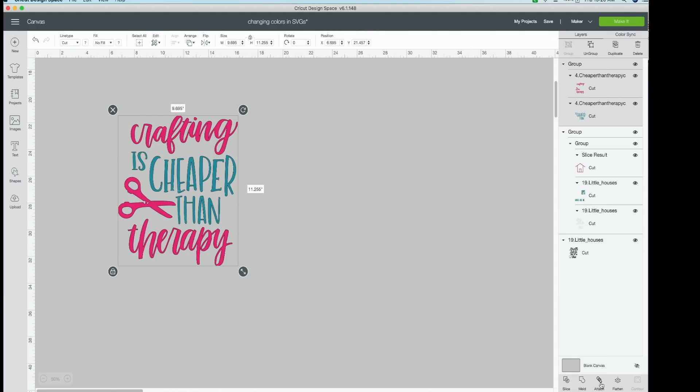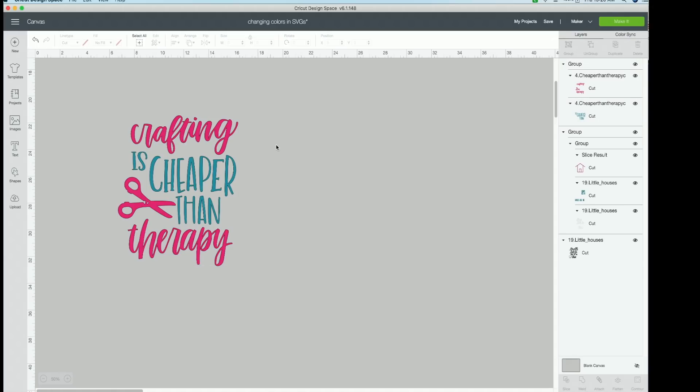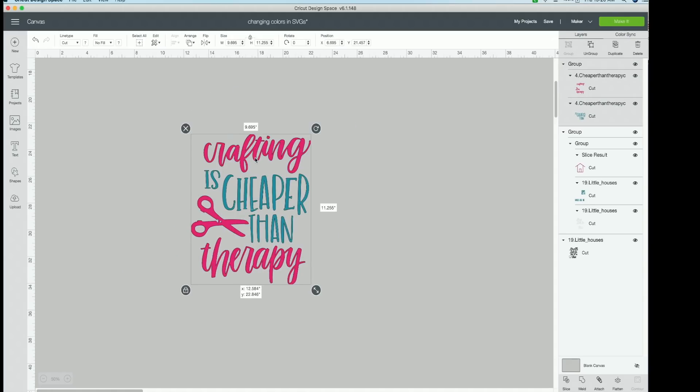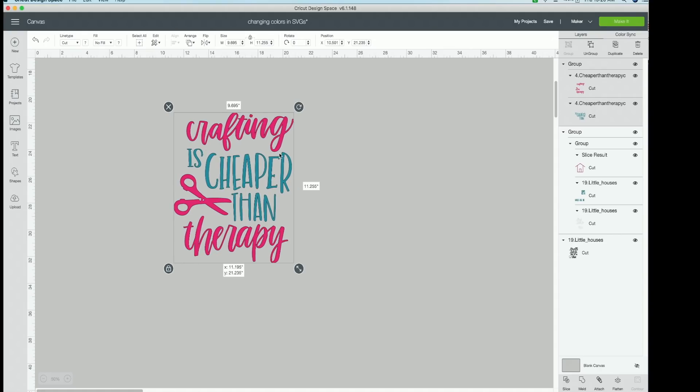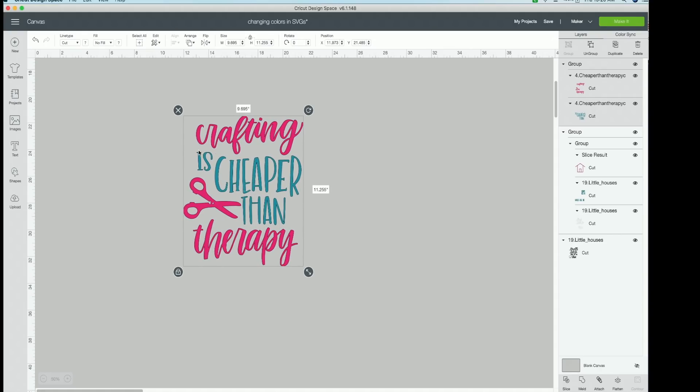So since these are two different colors, it will cut out on separate mats in separate colors, of course. So you can group it if you want it to stay together on your mat here on the Design Space canvas. So that is how you will change the cut file colors of a cut file that was brought into Design Space in just one color.